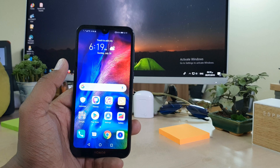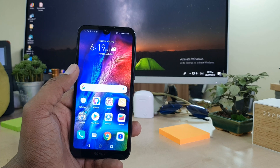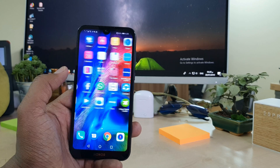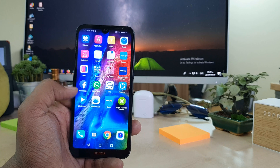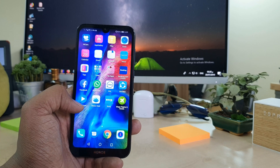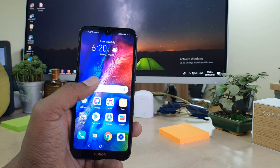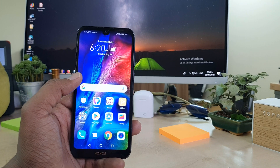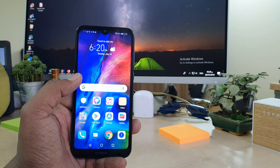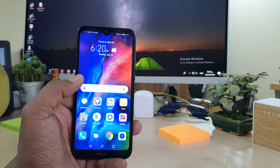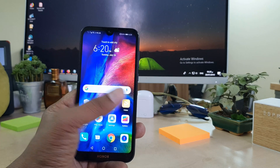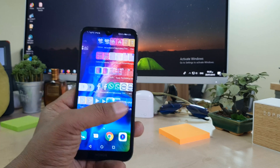Hello and welcome back to another tutorial. In this tutorial I am going to share with you how to enable a draw all apps menu in your Honor 8S device. So let's take a look at how to do that.